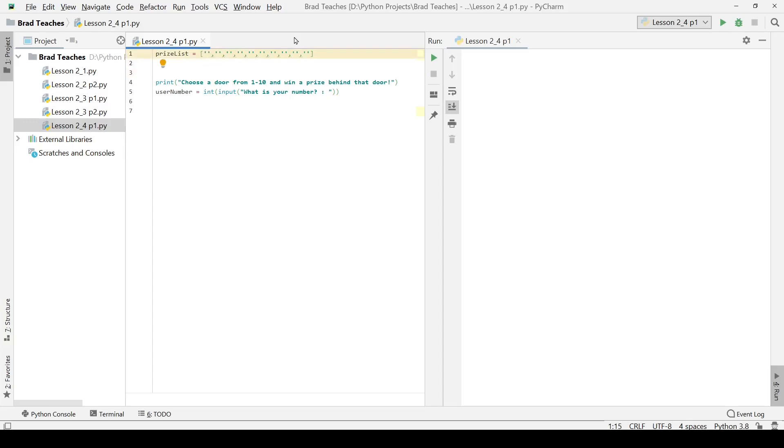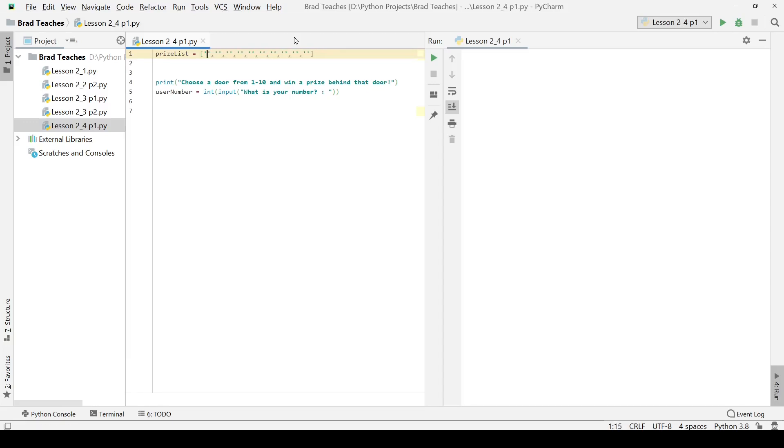I am just going to name them something simple. I won't name it prize one. How about we name them the actual thing. This one would be a car, this one would be maybe like a ball or something, and so on and so on.